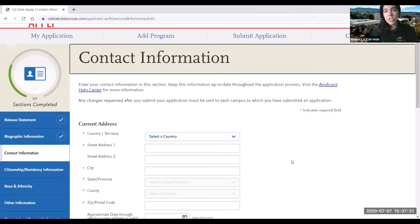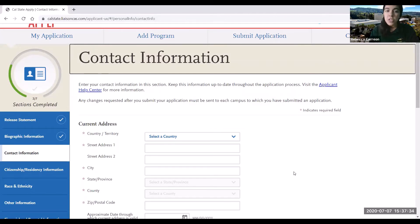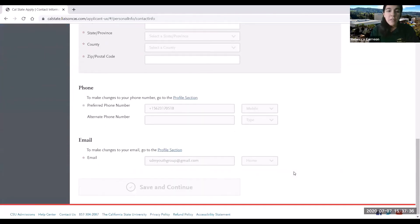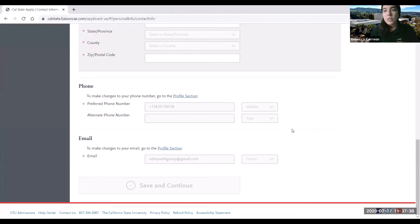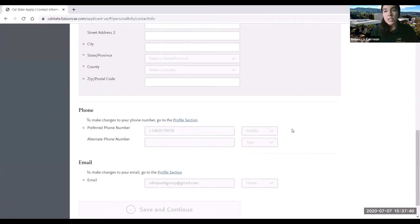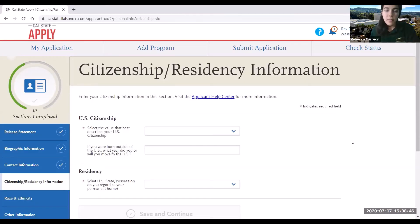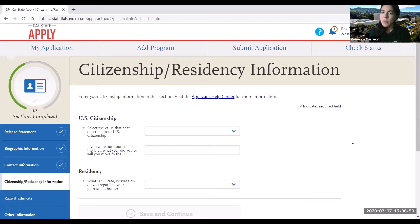In the next section you're going to be asked about contact information, current address, phone number, and email. Once that's ready you can go ahead and click save and continue. In the following section you will be asked to provide citizenship and residency information.